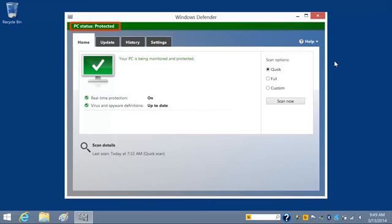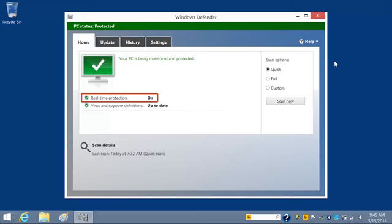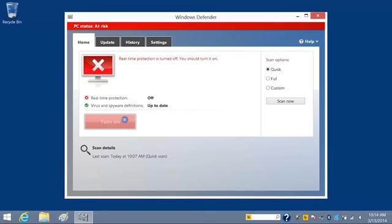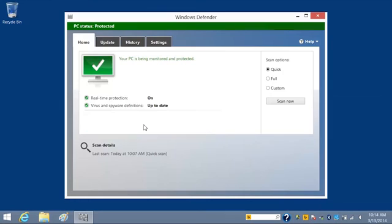If PC Status Protected displays in the window title bar, Windows Defender is enabled and real-time protection is turned on. This feature allows Windows Defender to notify you when malware tries to install itself or run on your computer. If PC Status At Risk displays on the window title bar, click the Turn On button to enable real-time protection.